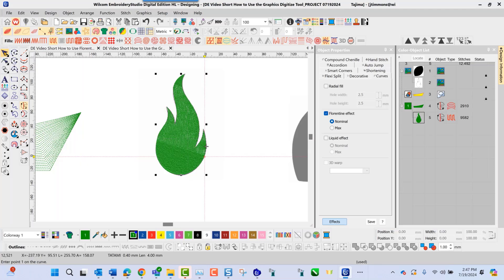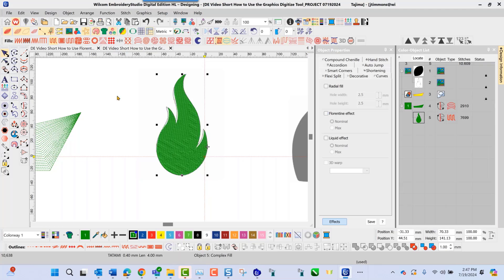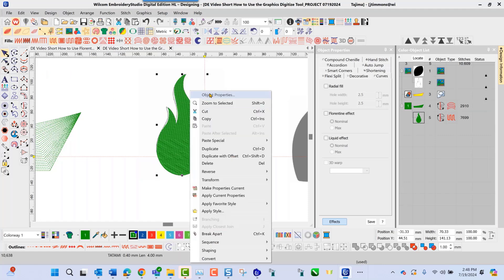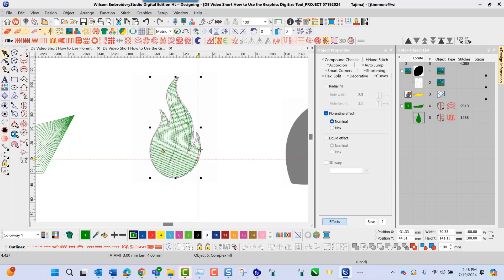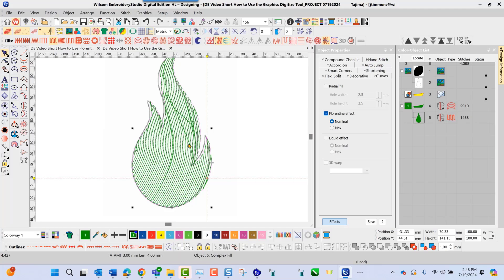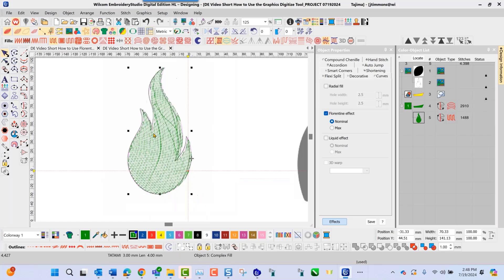Now I'll navigate to my pick tool. Inside my object properties — I right-click, select object properties, and go to my fills. Here for my spacing I can adjust this; I'll make it 3.0. With this fill type, I'm able to go in and adjust my stitch angle. As I open the density for this fill type, you see the lines underneath my fill going through my object.